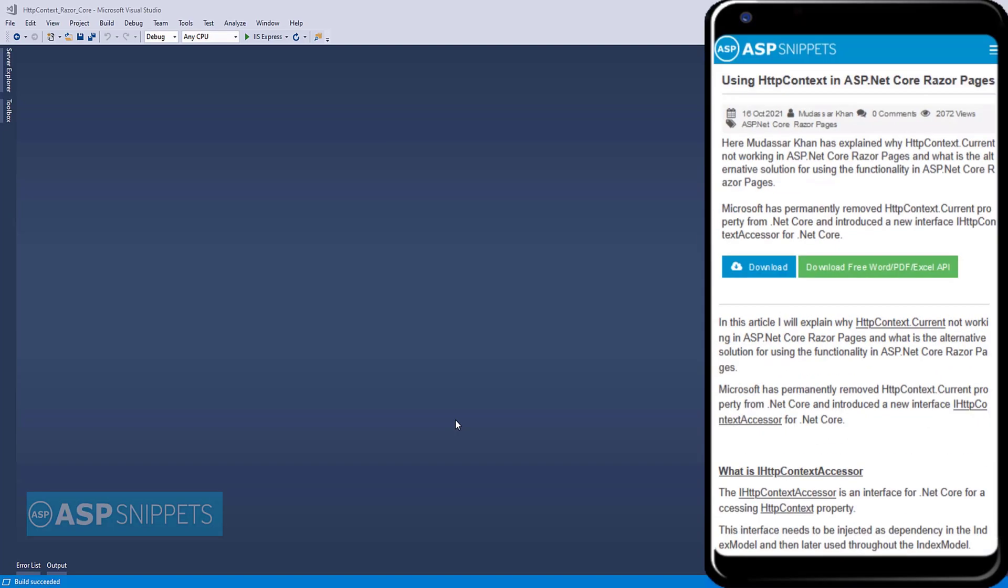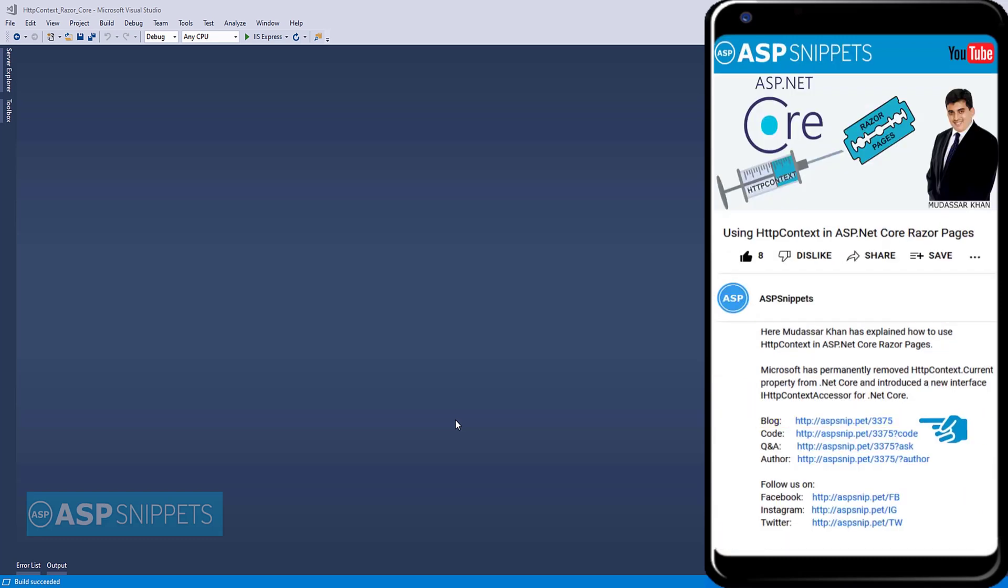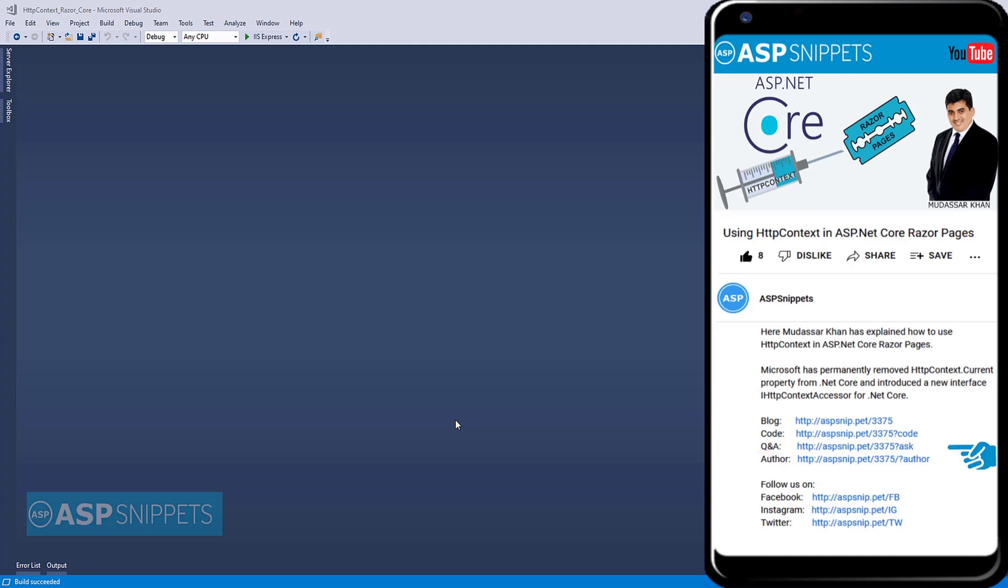Before moving ahead, I would like to inform you that an article has already been posted on this topic. The link for the article and the code sample link are available in the description. Also, if you need any further help, please feel free to ask on forums. The link for the forum is also available in the description. Finally, I would like to request you to please subscribe to my channel and click the bell icon.